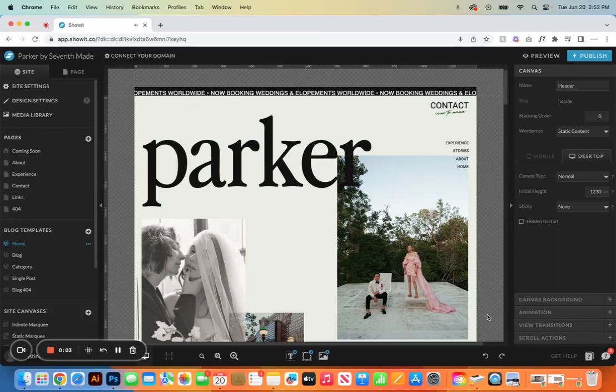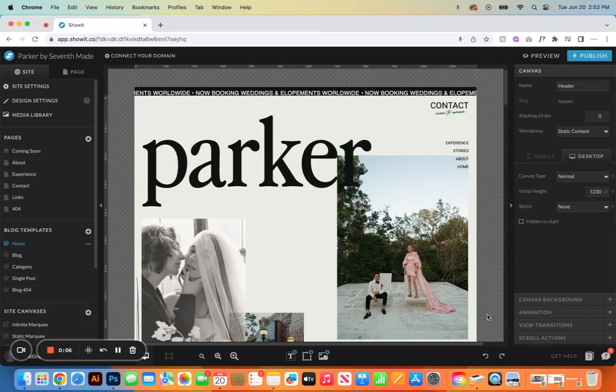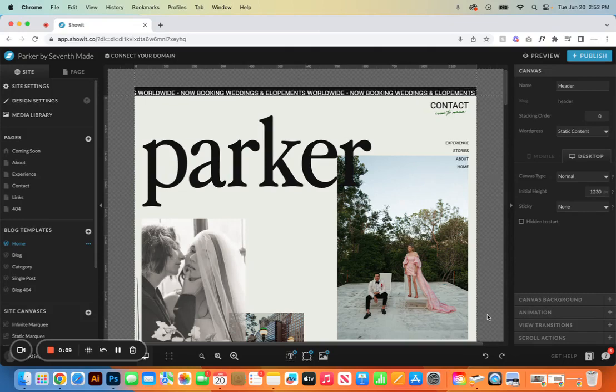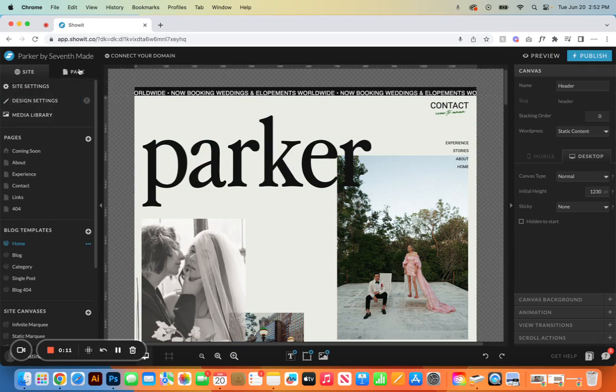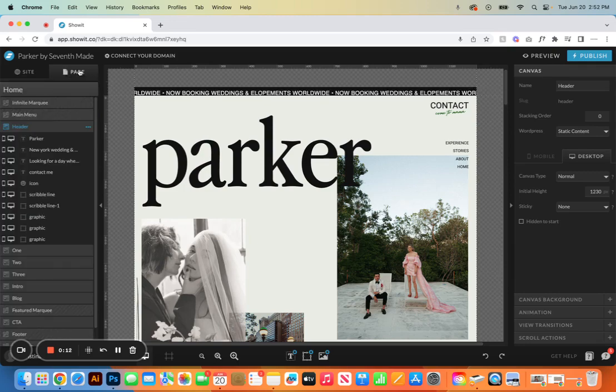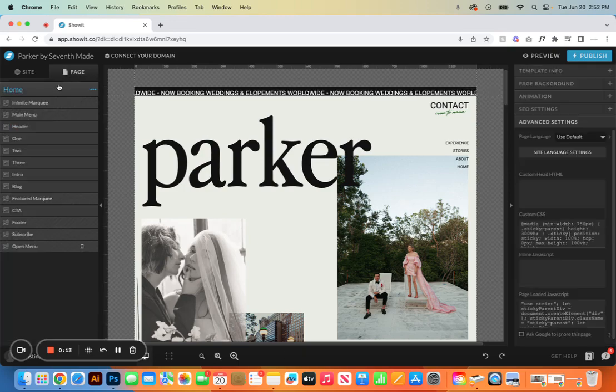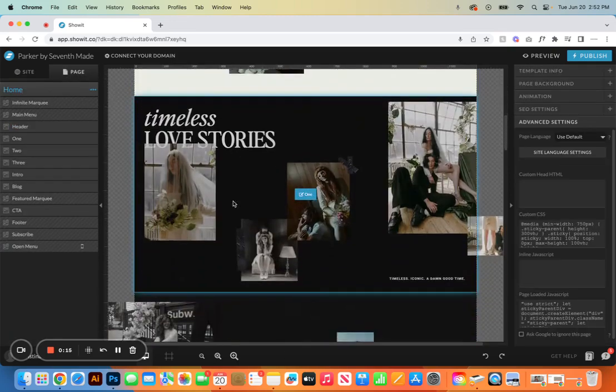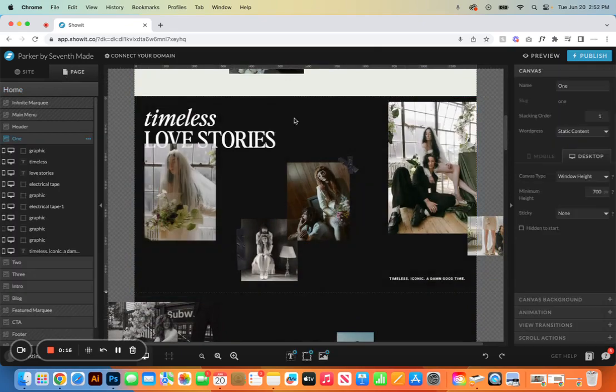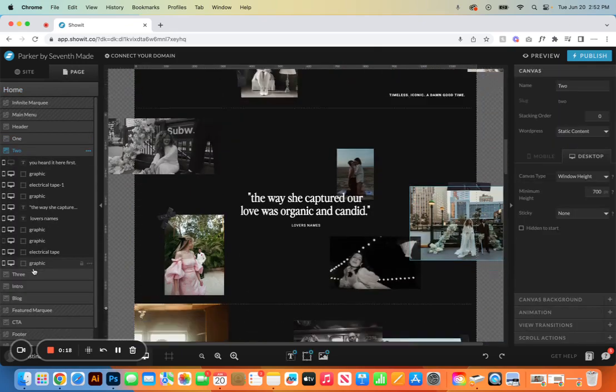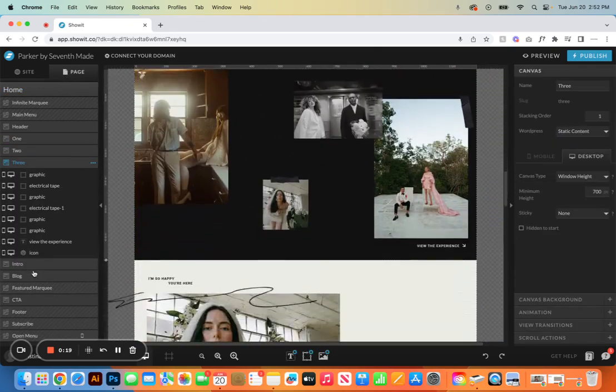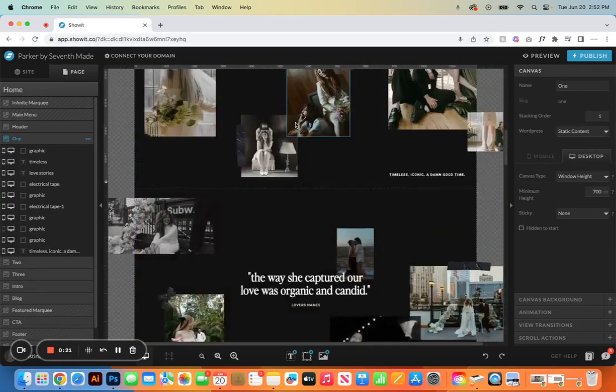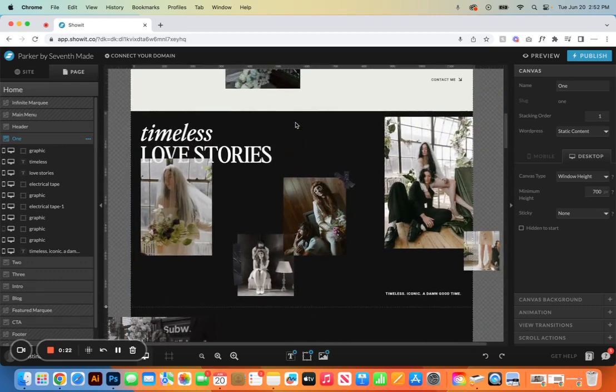In this video we're going to go over the horizontal scrolling effect on the home page and the experience page. Currently on the home page, we're going to go to page and then you'll notice the horizontal scrolling starts at this canvas one, two, and three. So when it comes to customizing these canvases, you're going to come in here.